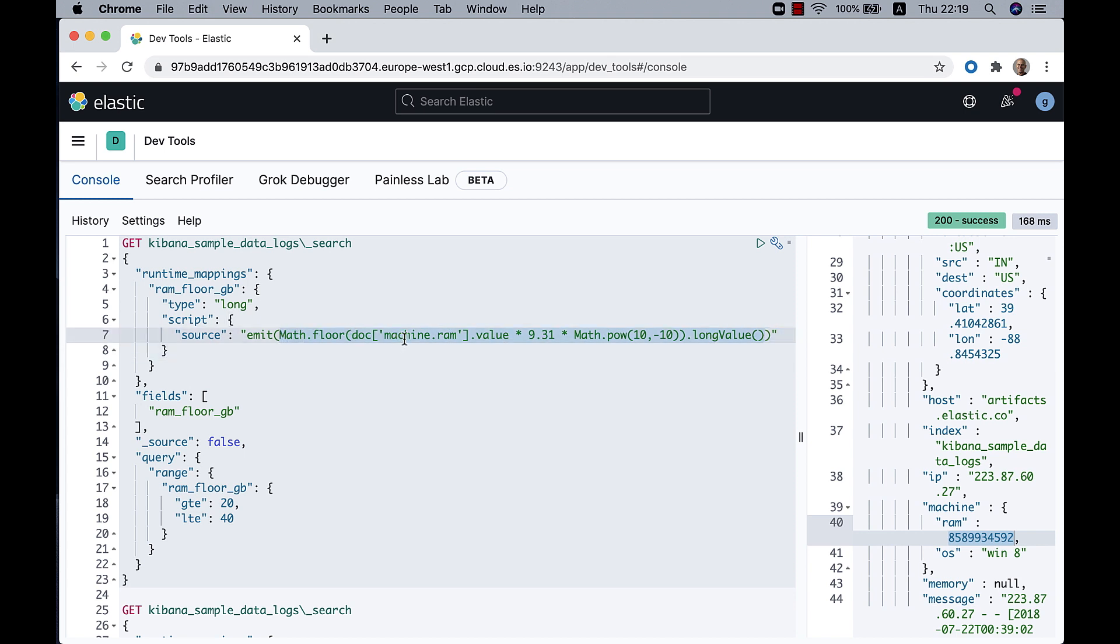I have to refer to the machine.ram field. So this is the syntax for referring to the value of the machine.ram field: single quote machine.ram, then the whole thing in square brackets, doc before that, and I'm asking for the value, so dot value, not the length or anything like that.